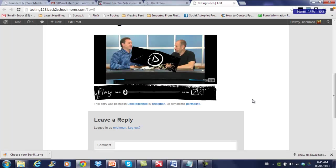And you can also use the same video feature, but instead of asking for an opt-in, you can ask for a social share. So it's a really cool little feature, and I think you'll really love it.